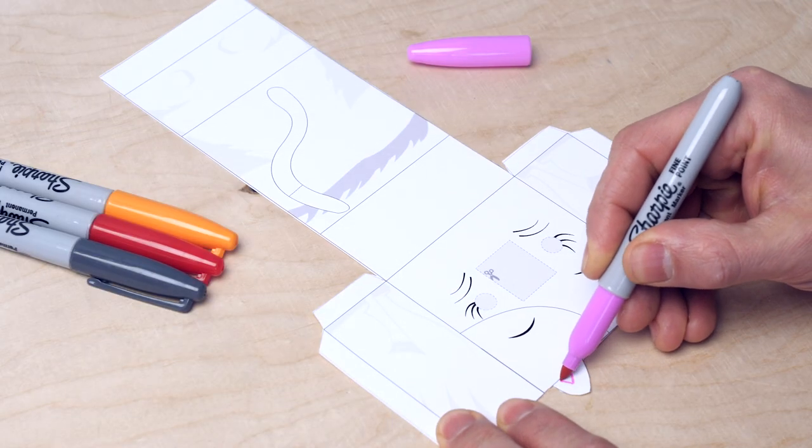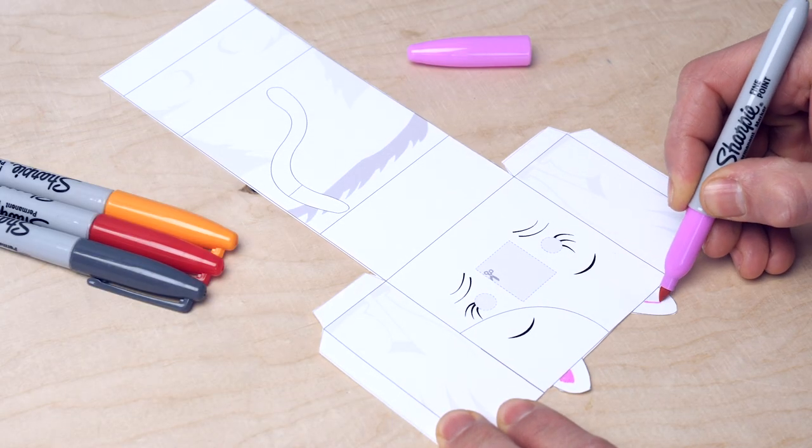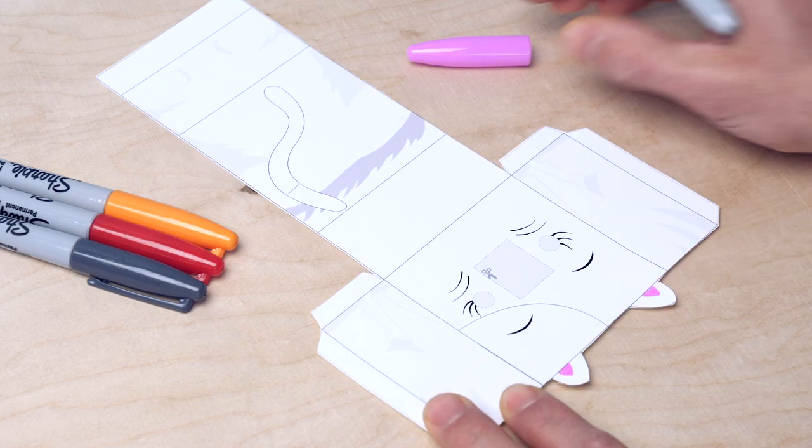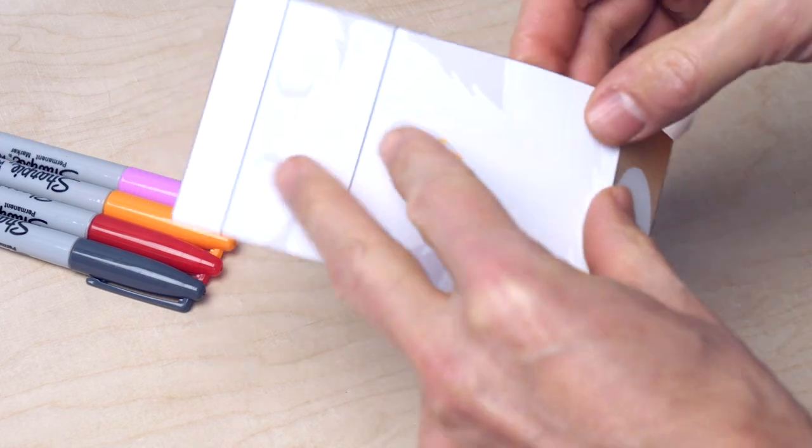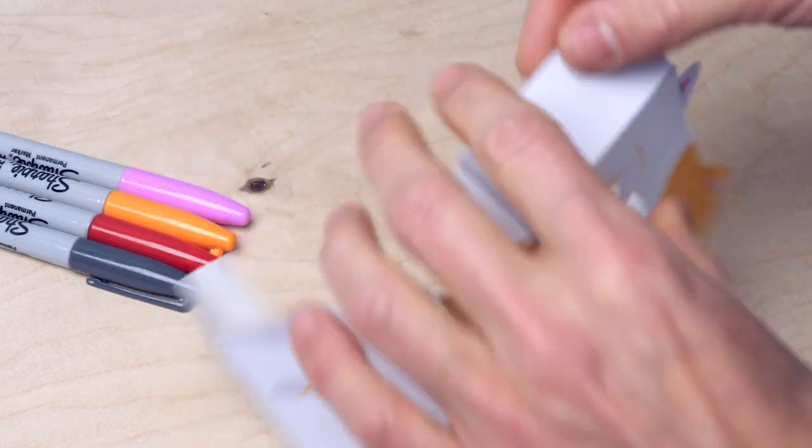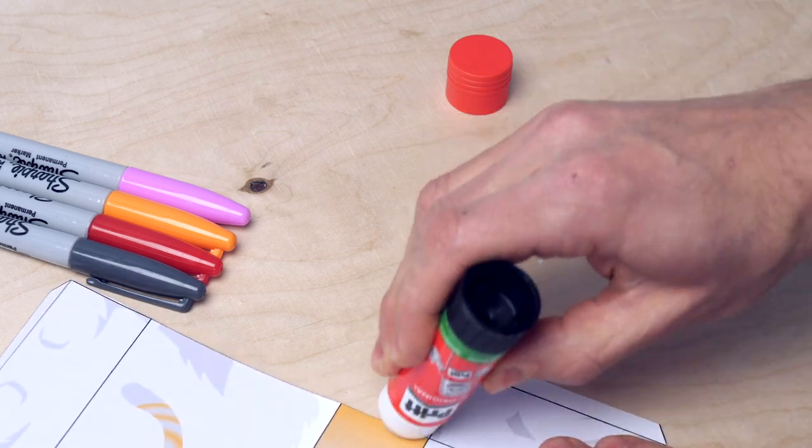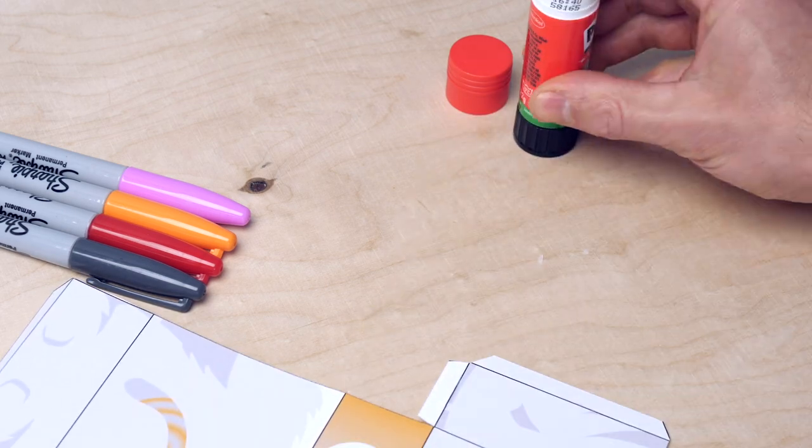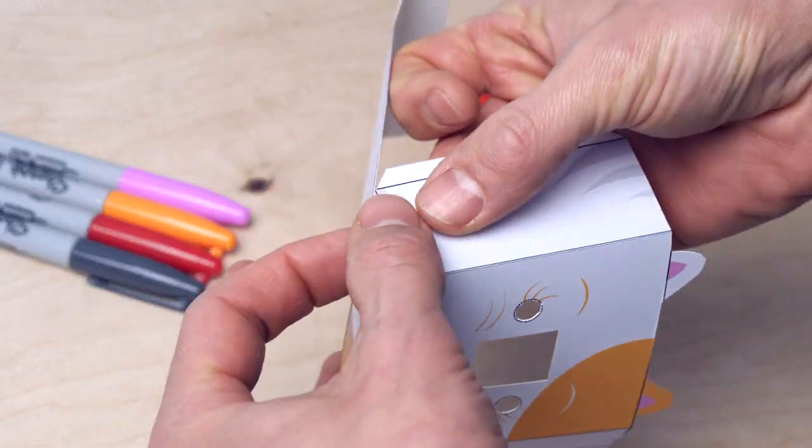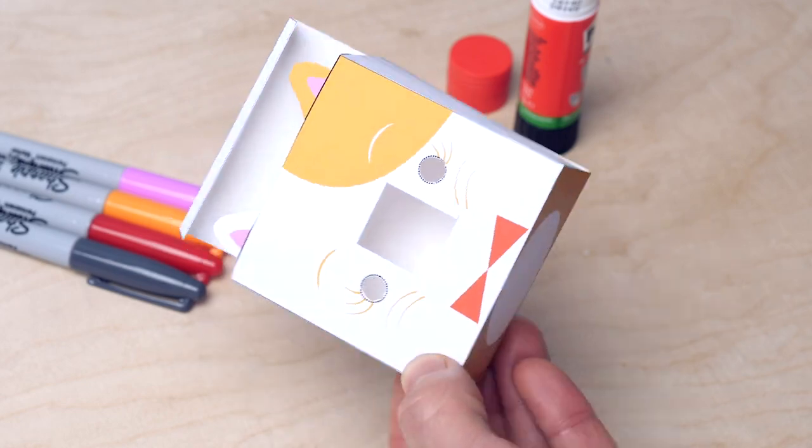Now you can decorate it with colors, stickers, glitter. Make it as pretty as you want to. Then fold all the edges and glue it together with glue or tape. Attention! Do not glue the top part, otherwise you cannot insert the micro bit later.